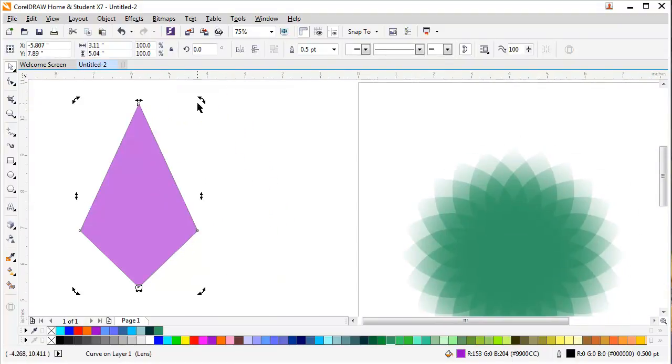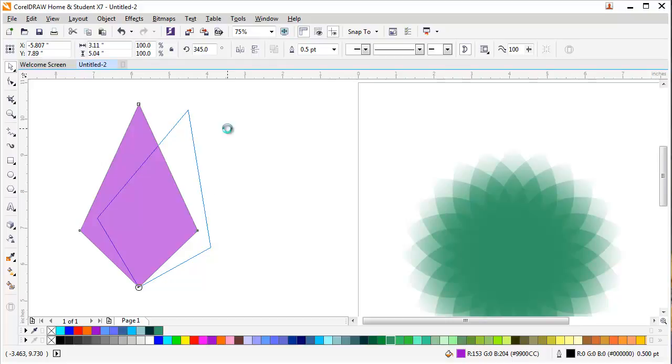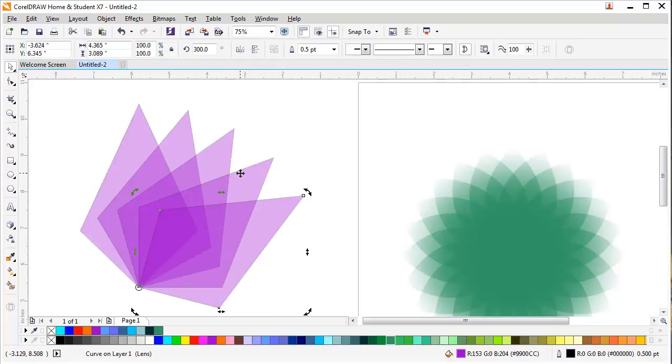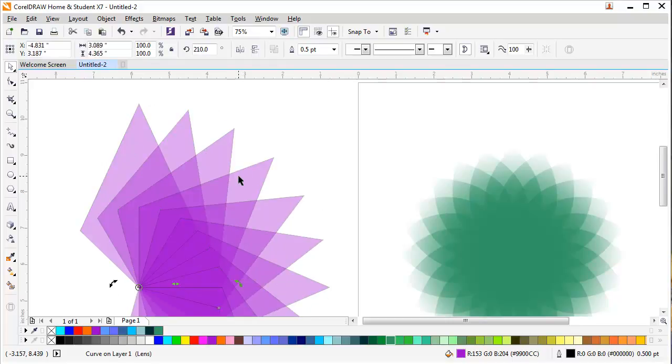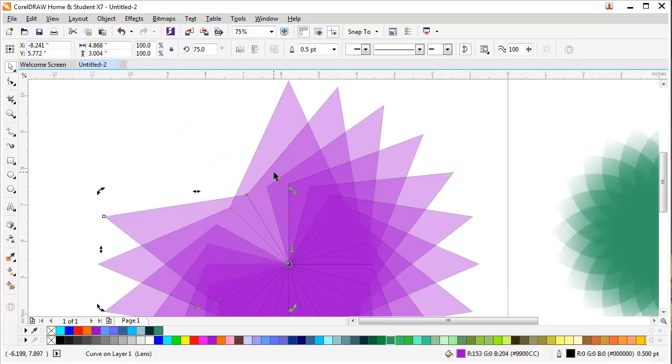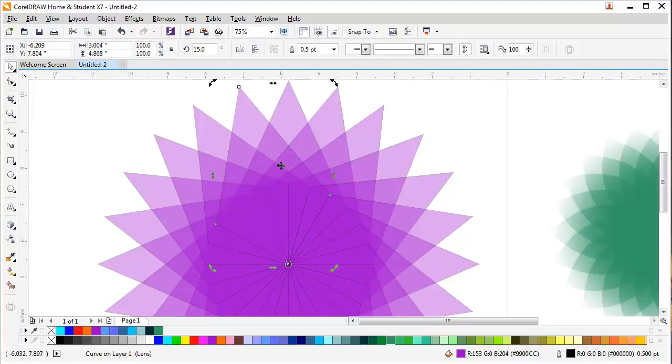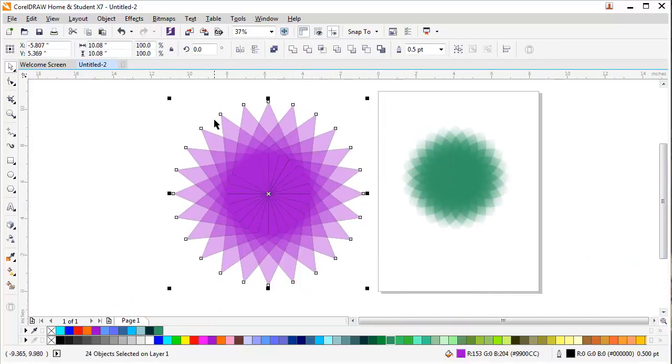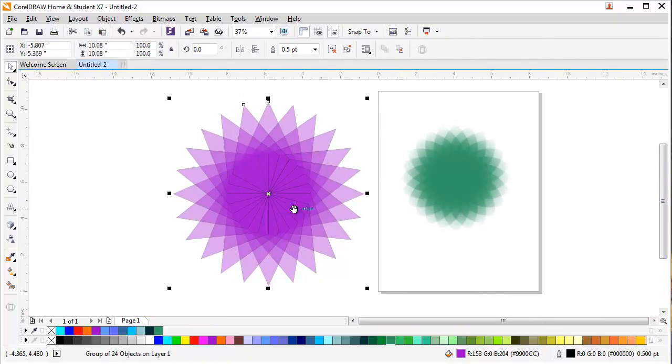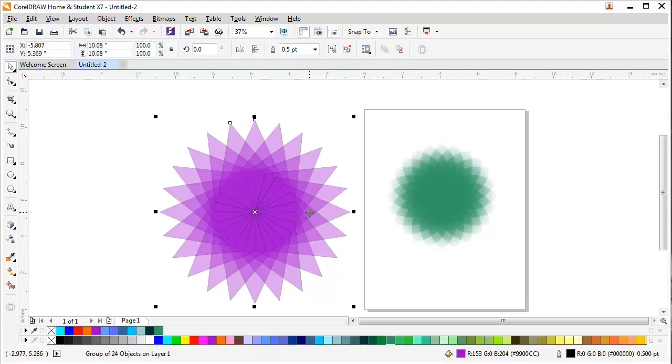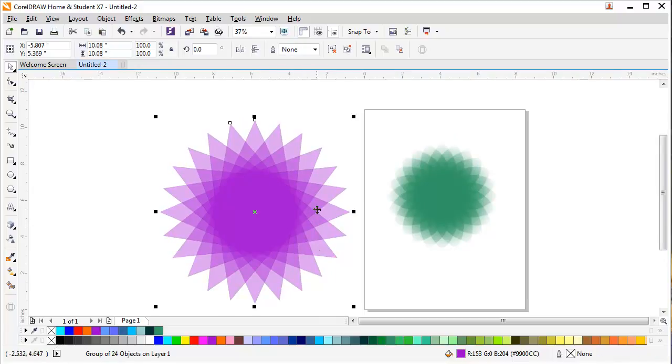Keep pressing Ctrl+D until my design is complete. I will select the whole shape and press Ctrl+G to make it one group, remove the outline, and here you go, your design is complete.